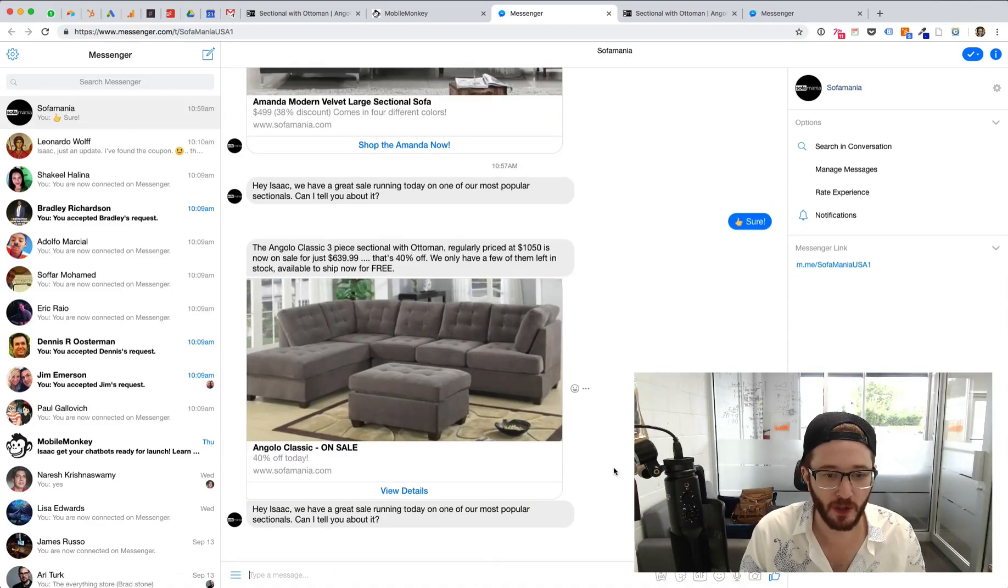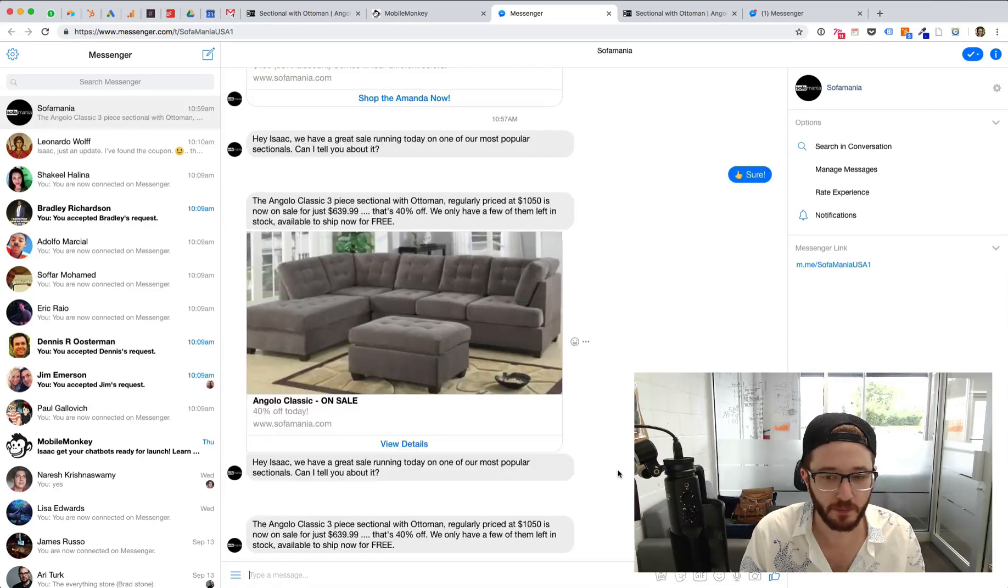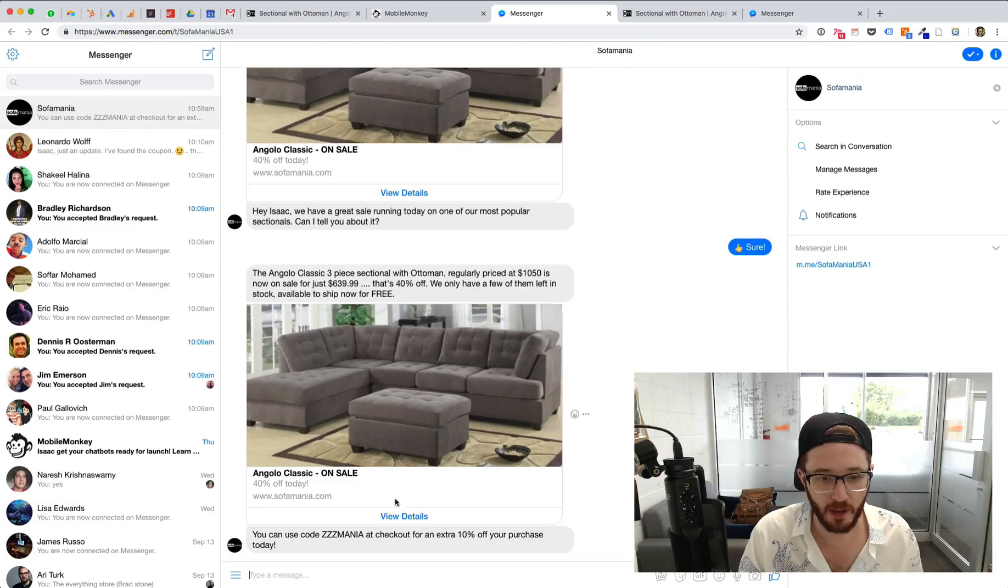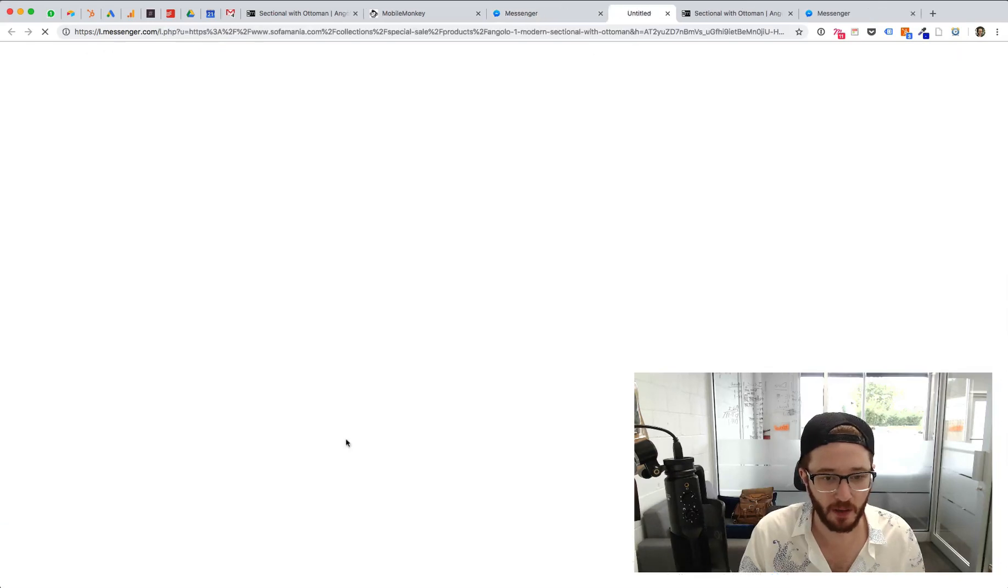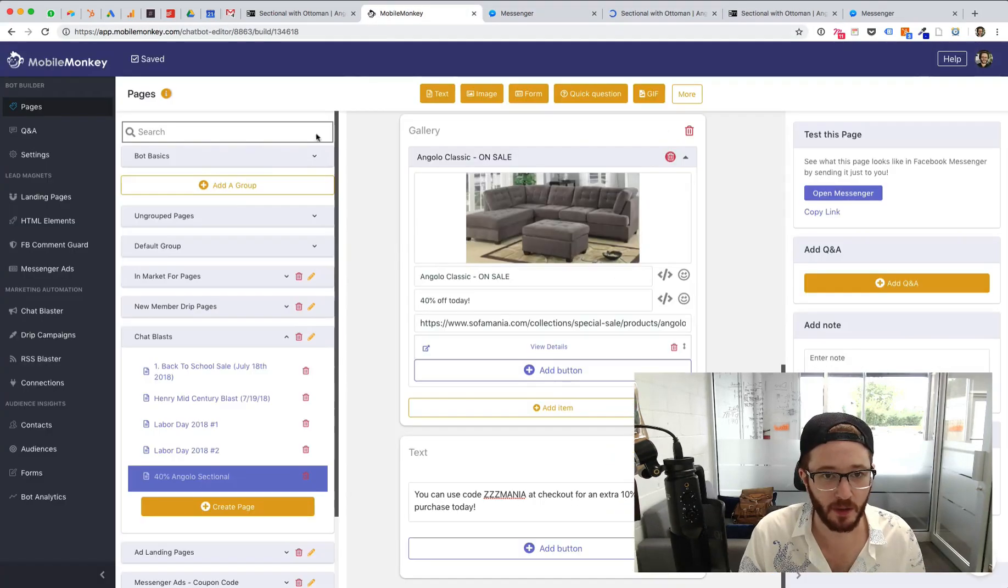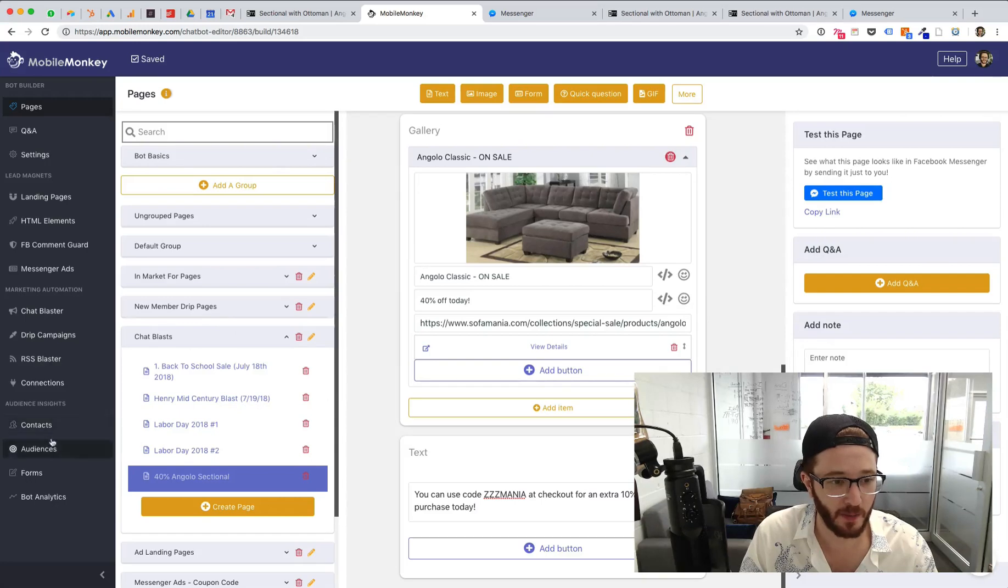Sure. Show me the coupon shows it to me and I could use this. Okay, great. And I have, I can click the link goes to the site. Everything looks good. Now we're going to actually send this out to all our audiences.